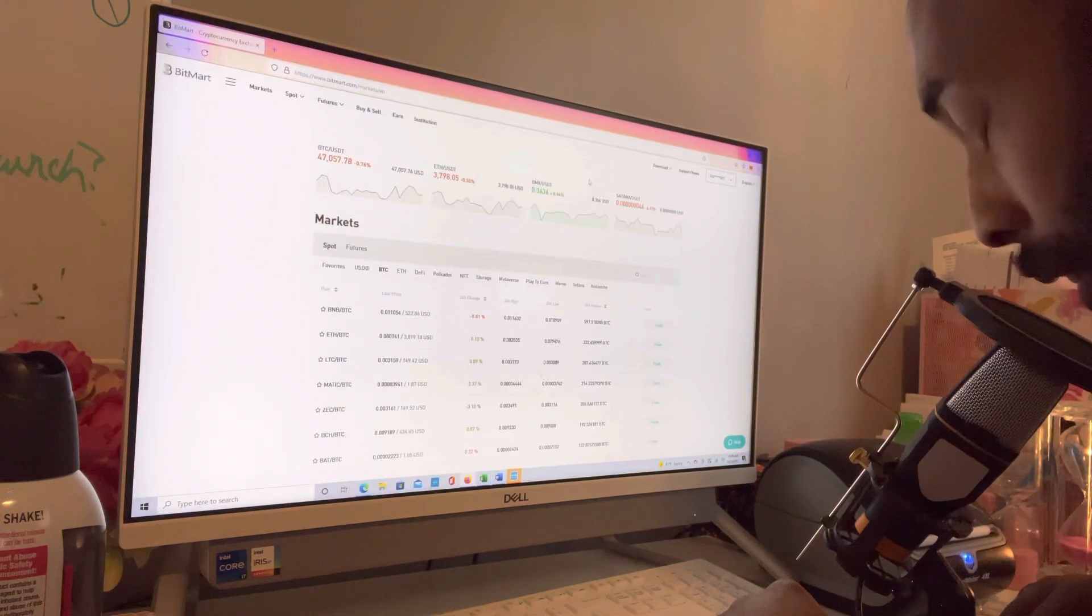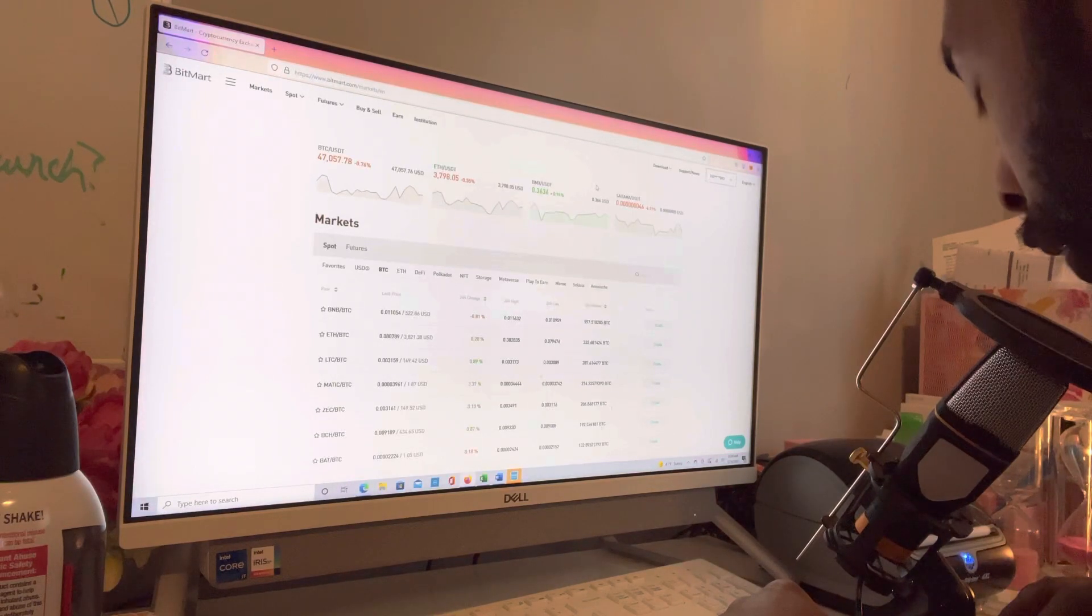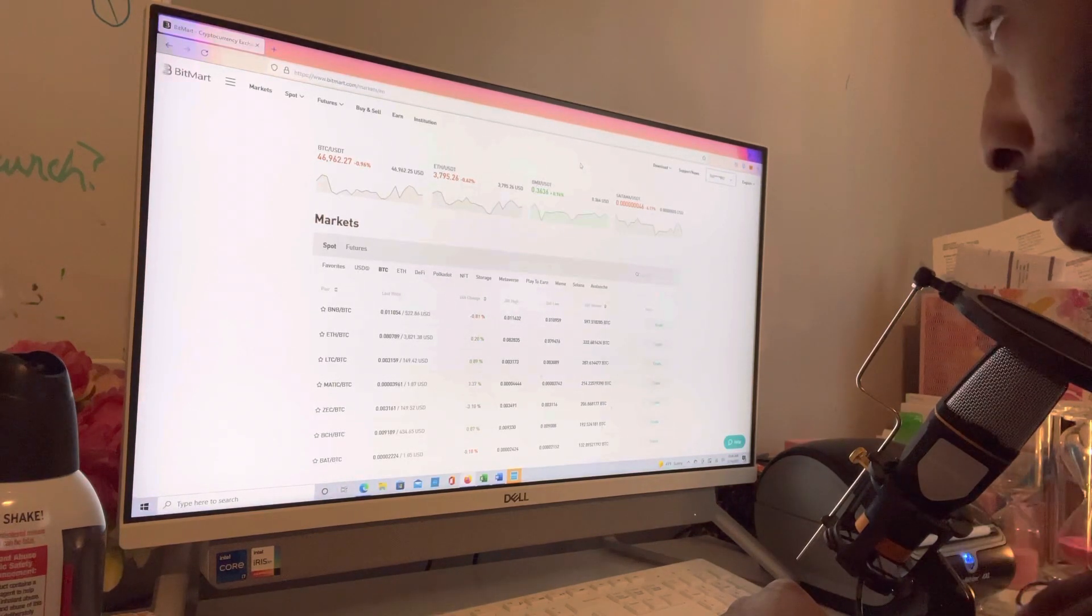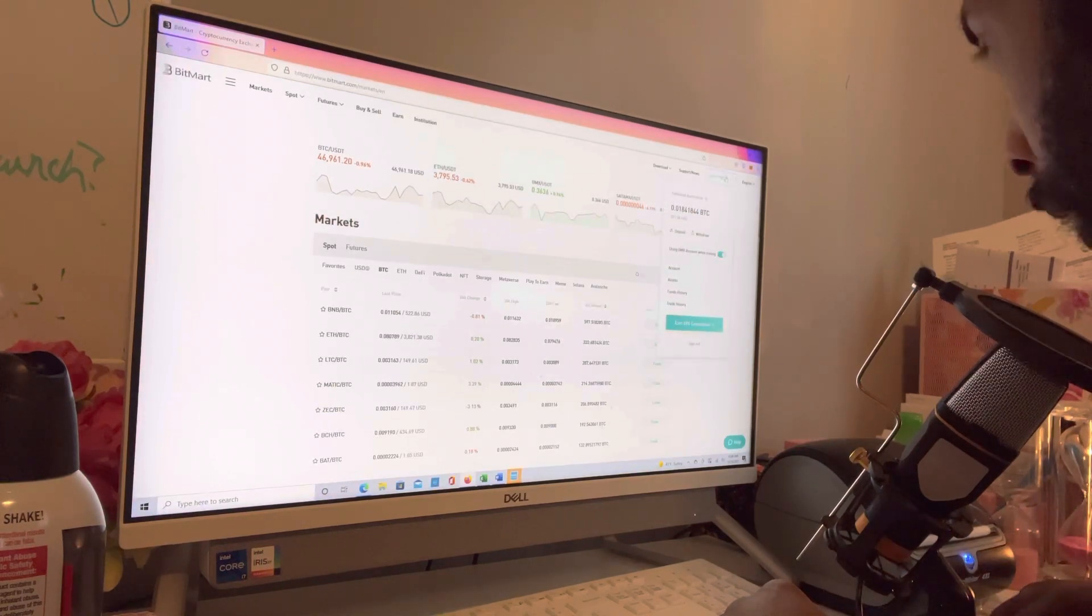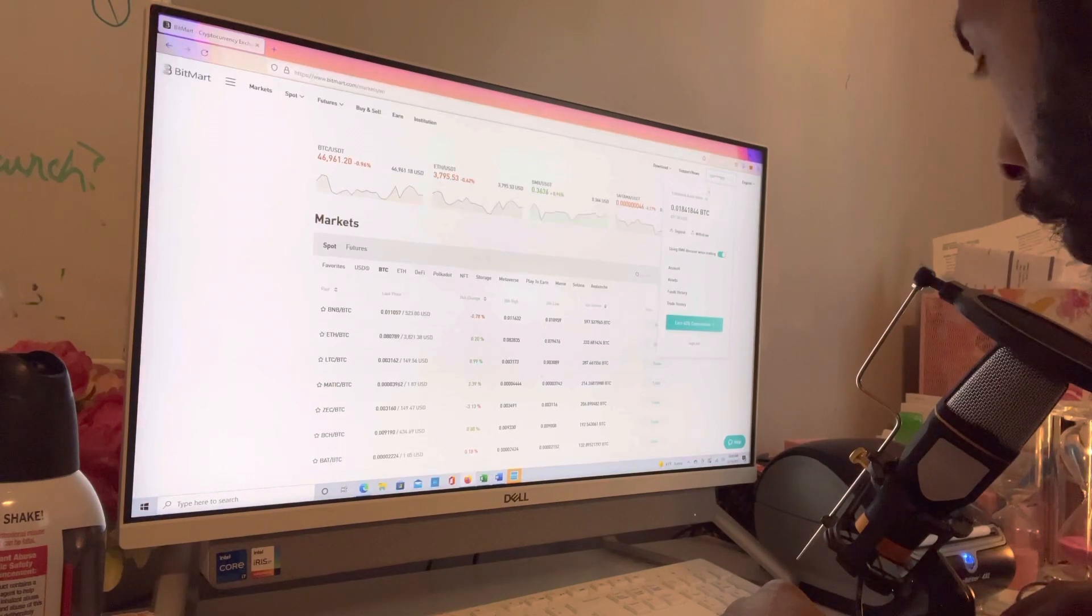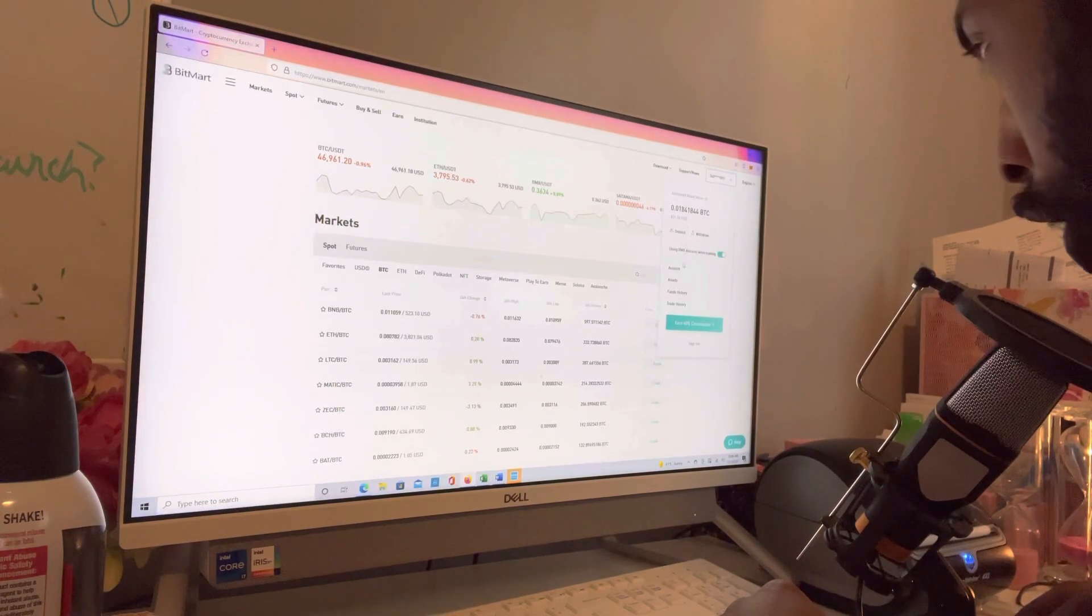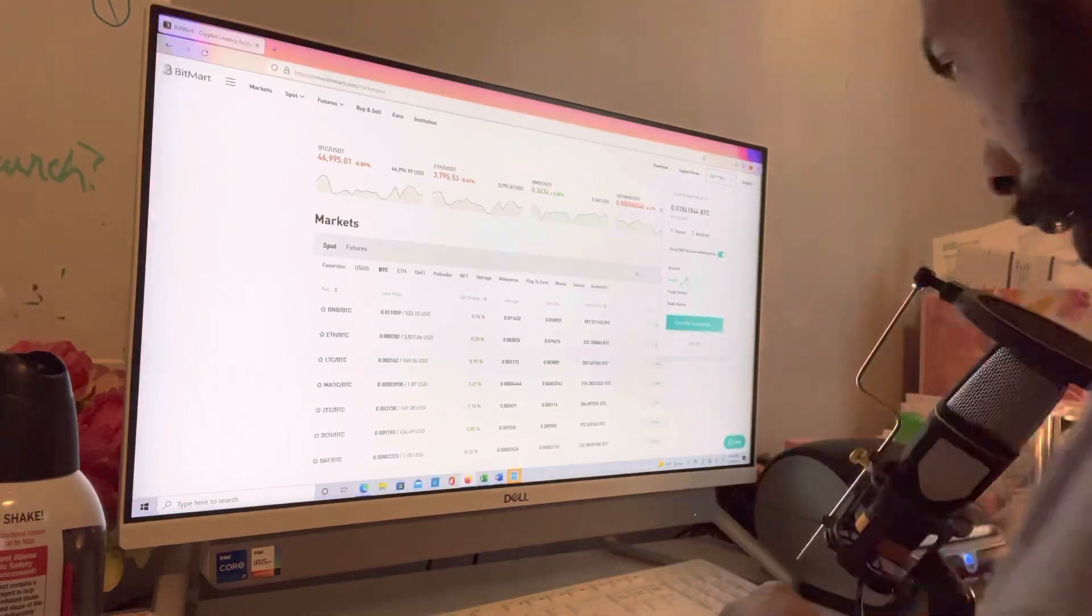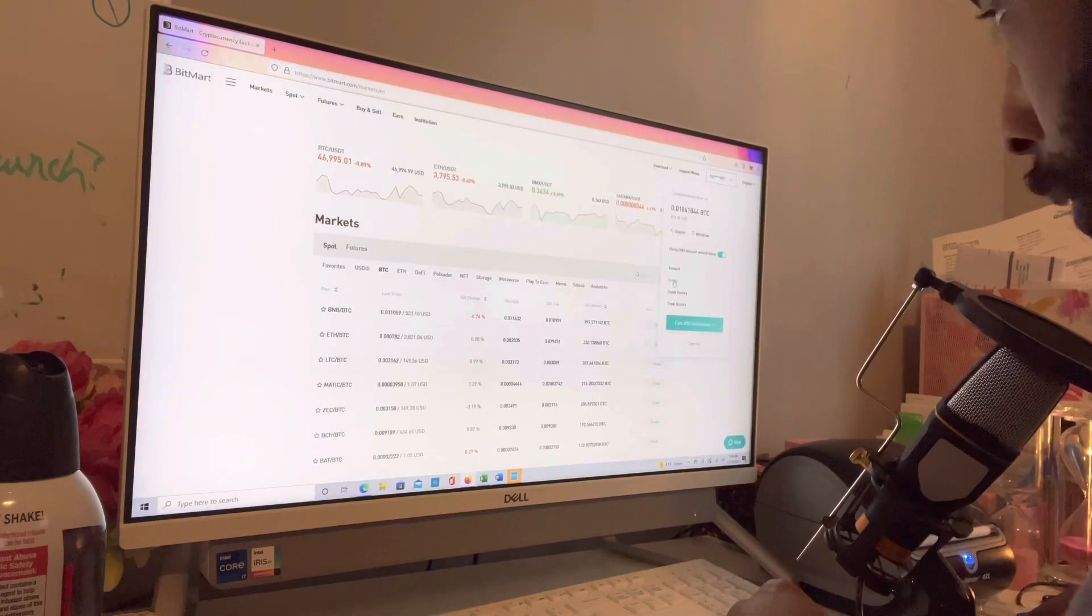But before we begin, I need you to hit that like button, definitely smash that subscribe button, and we are going to commence. So for this I have BitMart. I put some money in Kishu Inu about two months ago actually, and it didn't do too well. I thought it was, but I must have missed the pump. I must have read the info.